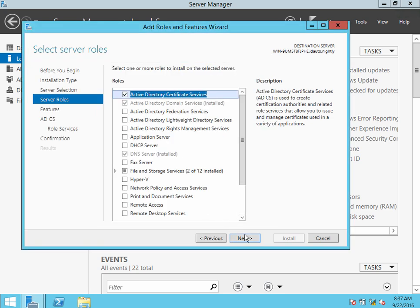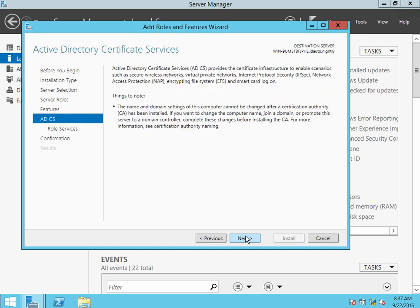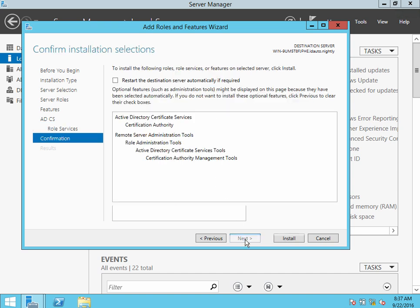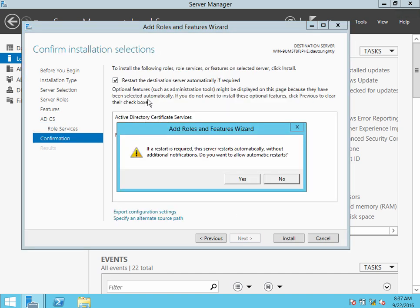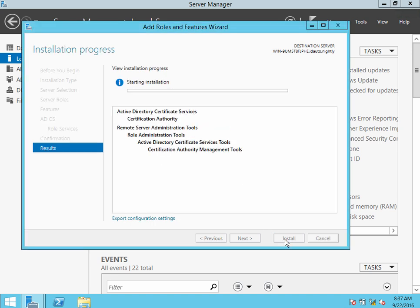Go ahead and let that install. It'll take a few minutes. Ensure that Certification Authority is checked here. I do like to go ahead and restart automatically if it needs to. And then click Install. This will take a few minutes.